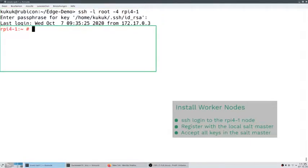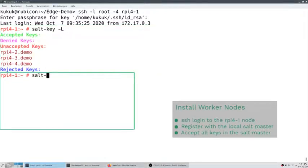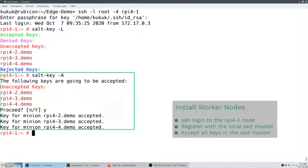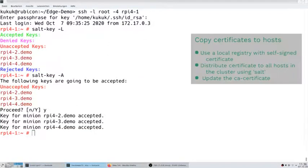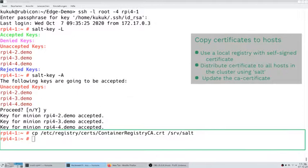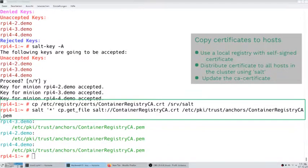Now that all Raspberry Pis have booted, configured themselves, and registered with the local salt master, we need to accept them at our salt master. This is for security reasons, so that not an intruder can register its own salt minion and listen to what we do or send its own commands. Since we use a local registry with a self-signed certificate, we need to distribute the certificate to all hosts in the cluster. We do this via Salt, so that we don't need to copy to every single machine — Salt will do it for us.